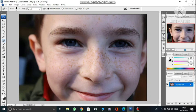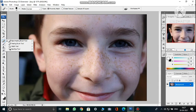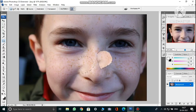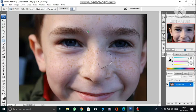Now we're going to use the patch tool. The patch tool helps you patch one part of the image with another — one area is the source and one is the destination. Go to the healing brush tool area, right-click, and choose Patch Tool. On the option bar, make sure it is set to Source. Reverse can also be done, which I'll show later.